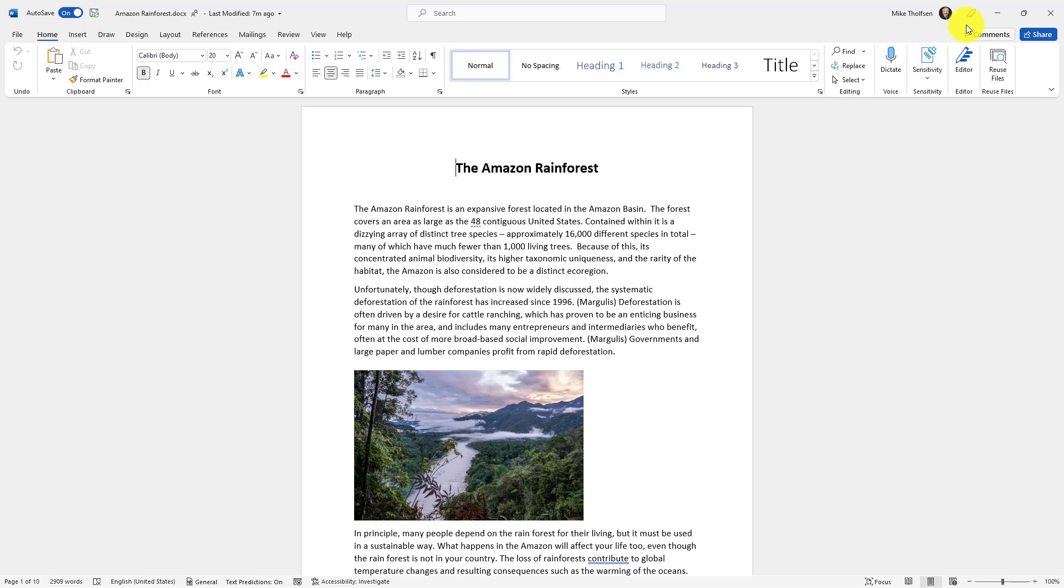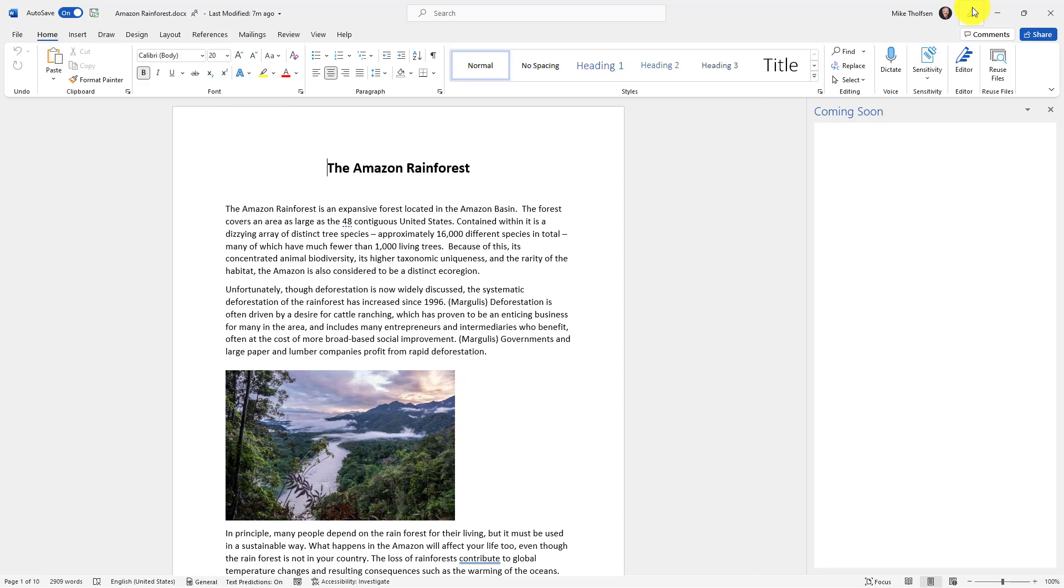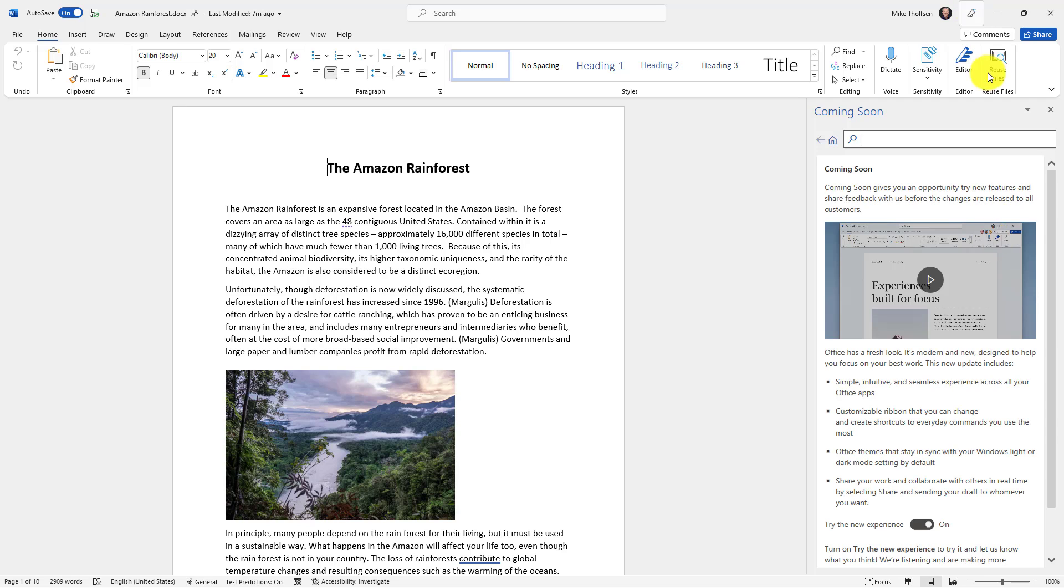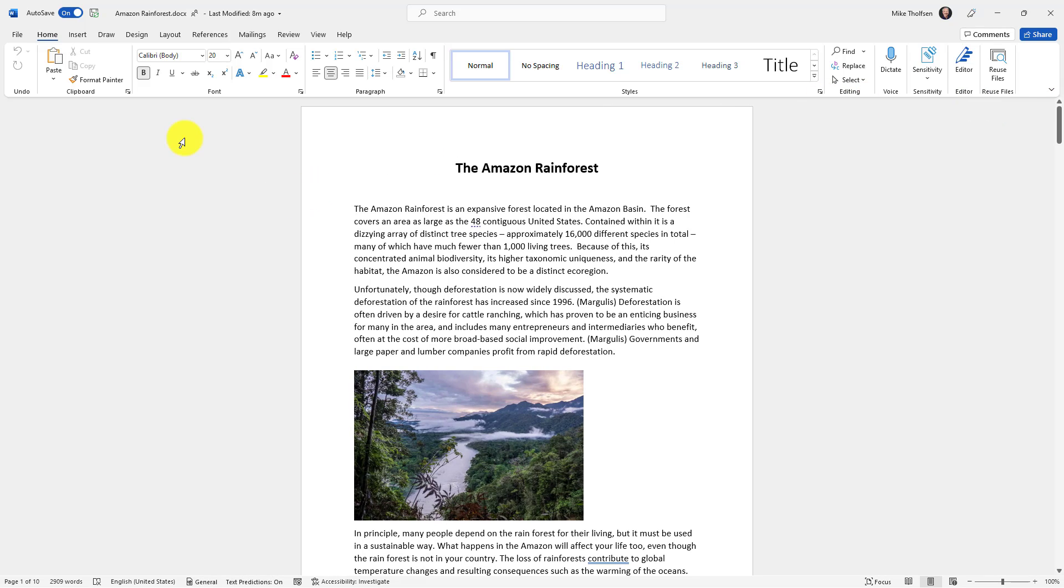To turn this on, there's this little switch here that says Upcoming Features. You have to be part of Office 365, but I've turned on Try the New Experience, and now you have this fresh look.